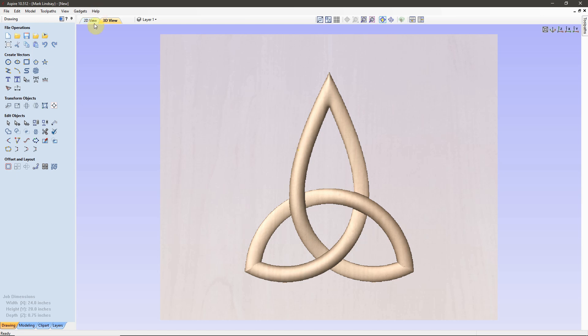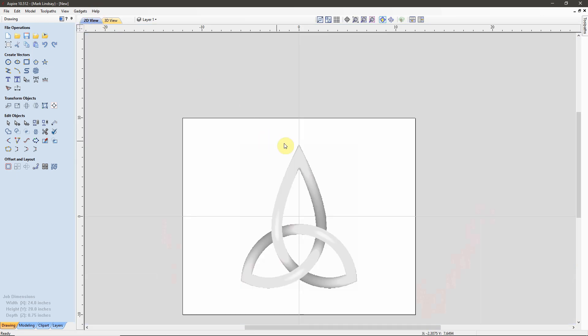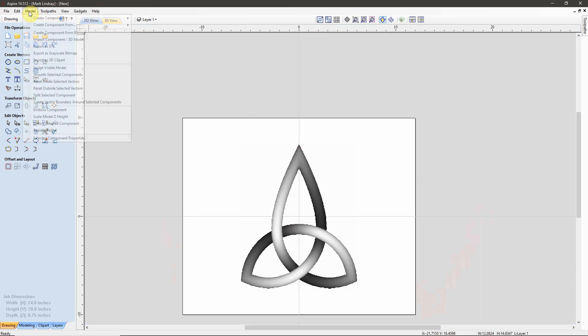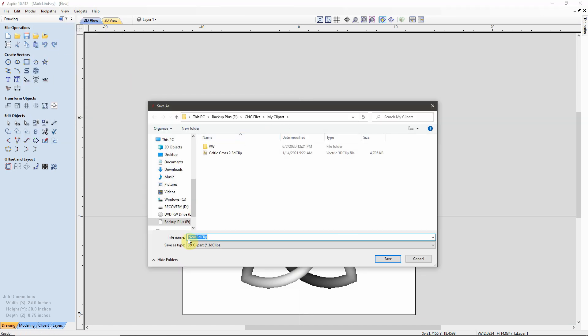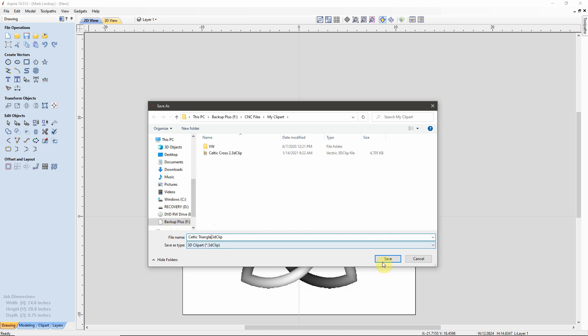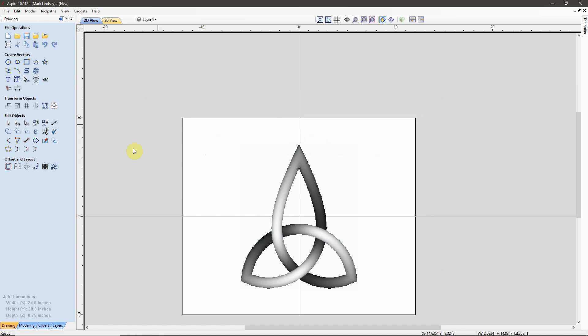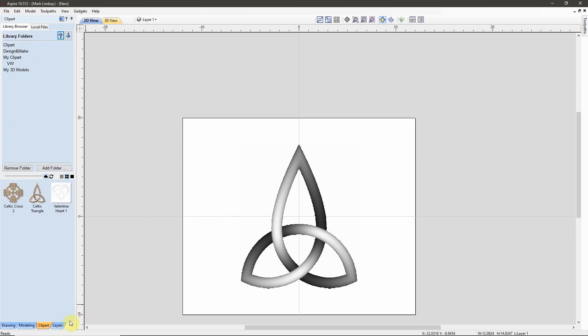Again, with this model selected, I can come up to the Model tab, Model Menu, Export as 3D Clip Art, and we'll call this Celtic Triangle, save it. Then the next time I want to use that Celtic Triangle, it's right there.